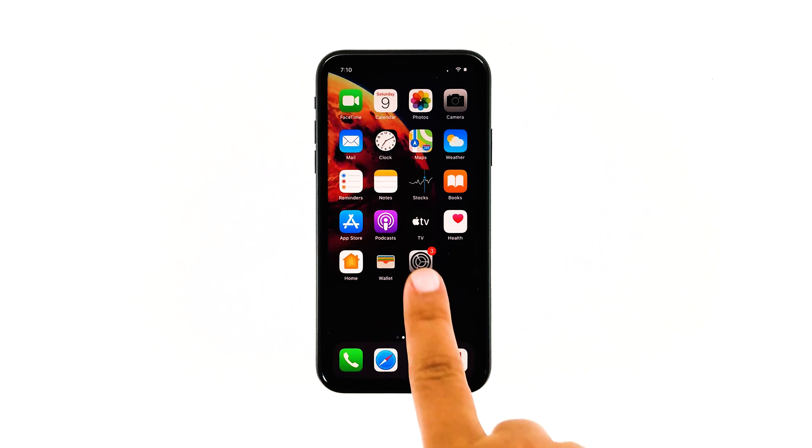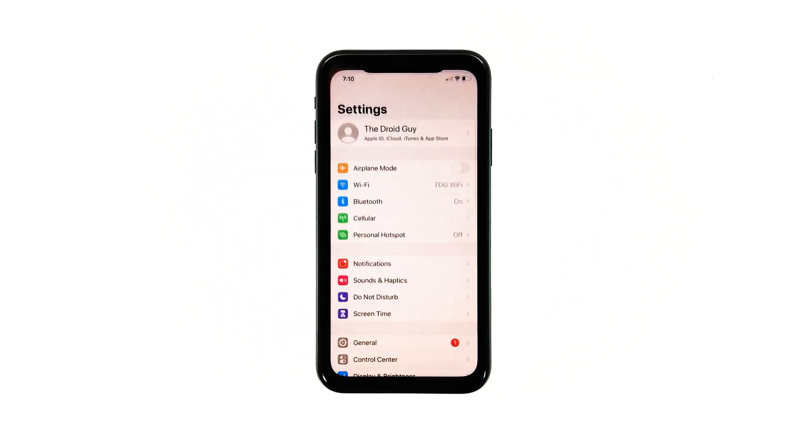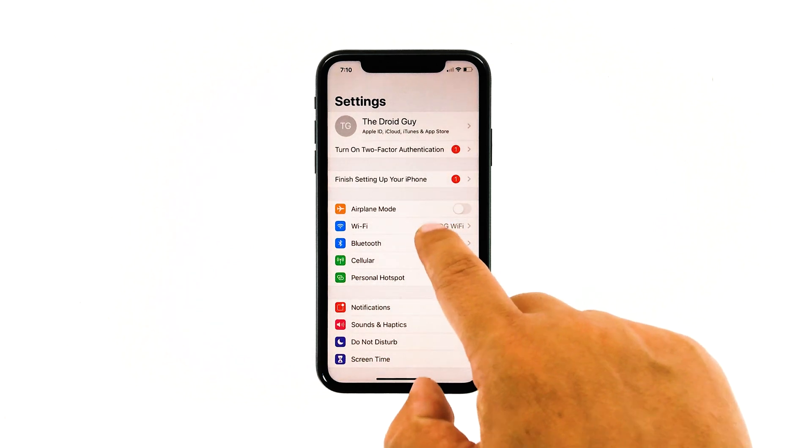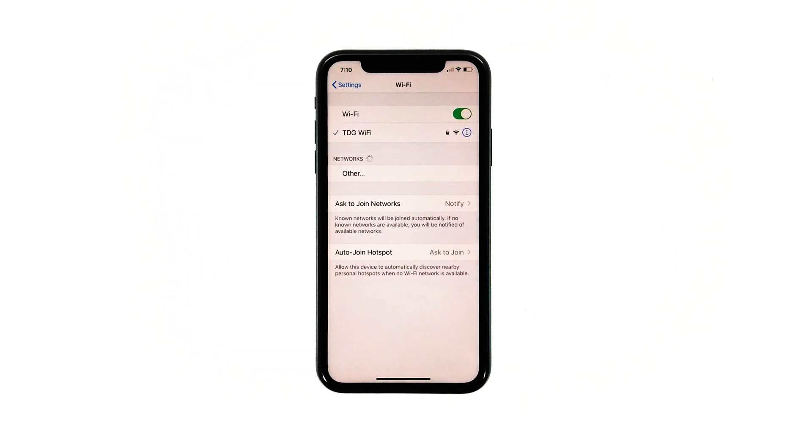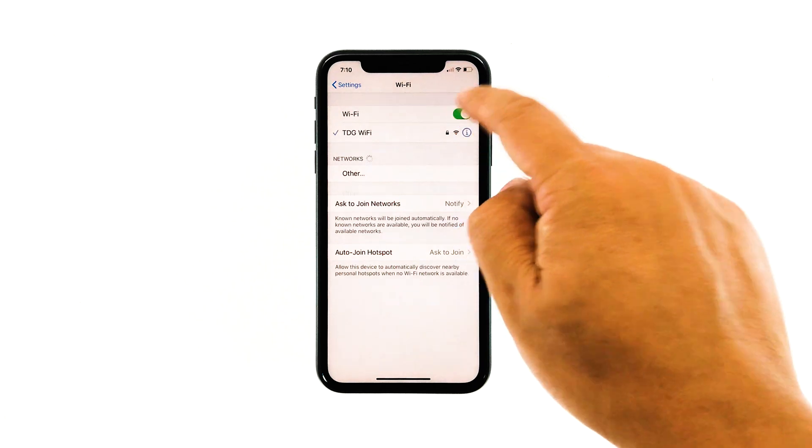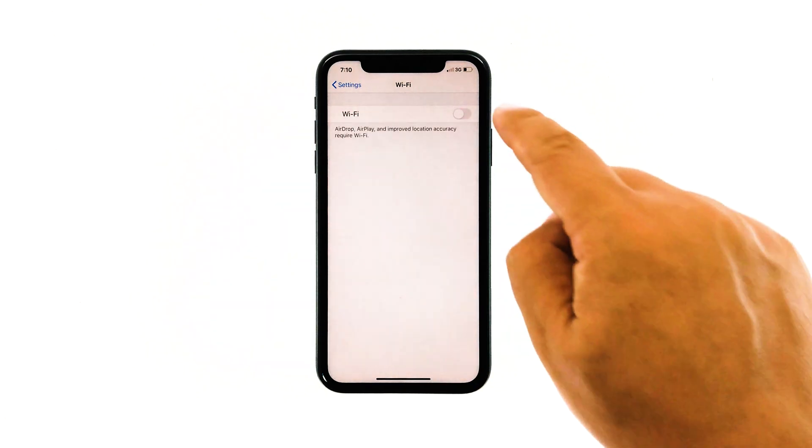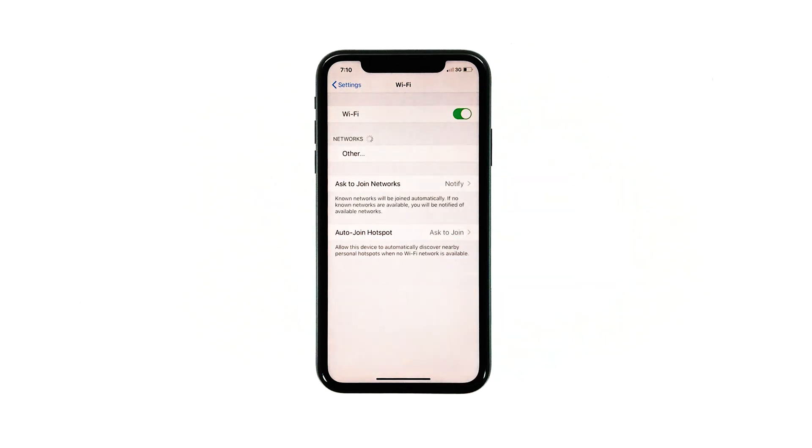To do this, tap settings from the home screen. Touch Wi-Fi. Toggle the Wi-Fi switch to disable it. After a few seconds, touch the switch again to enable it back.